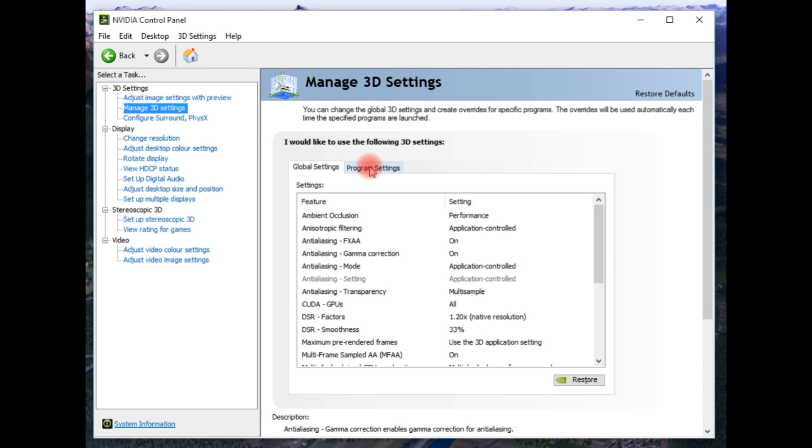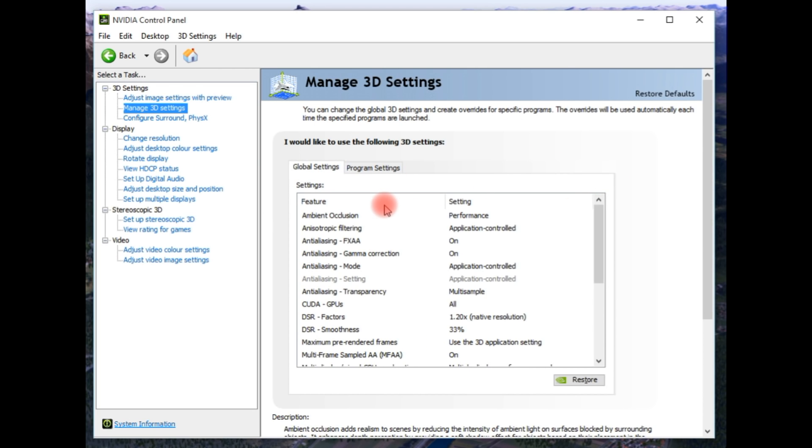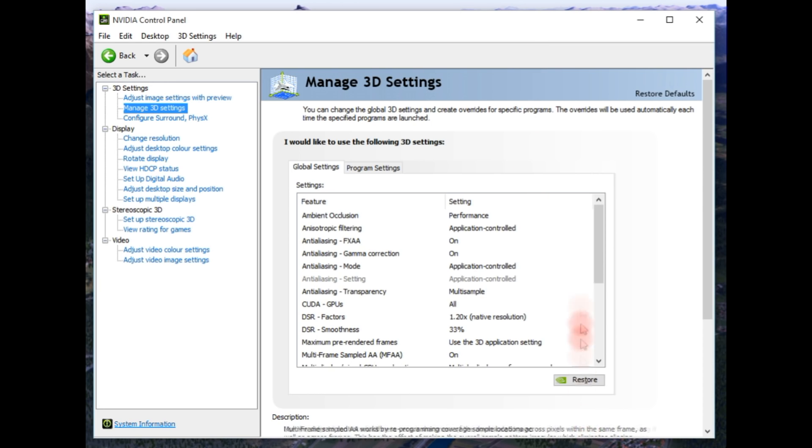There is a whole list of them here in program settings. There is one for X-Plane. I don't particularly like it. So I tend to set everything myself using global settings. So we're just going to go through this. I'm going to go through it as slowly as possible, but without taking too much time.